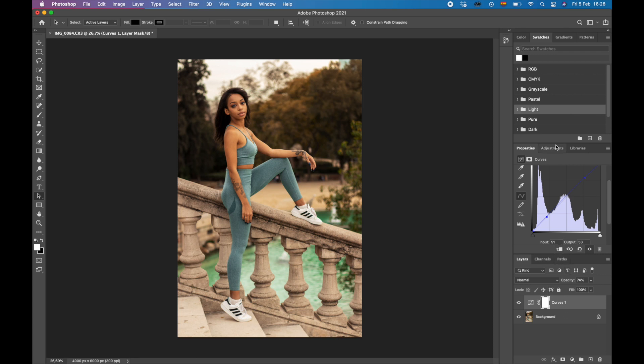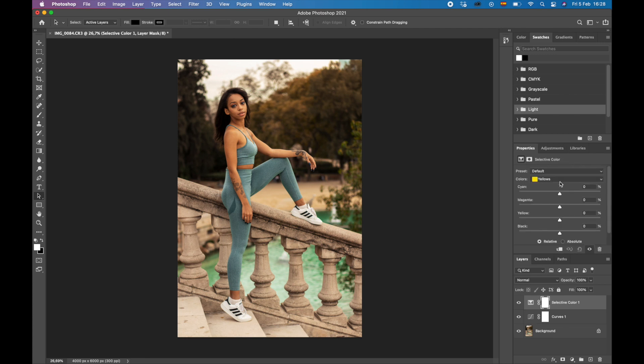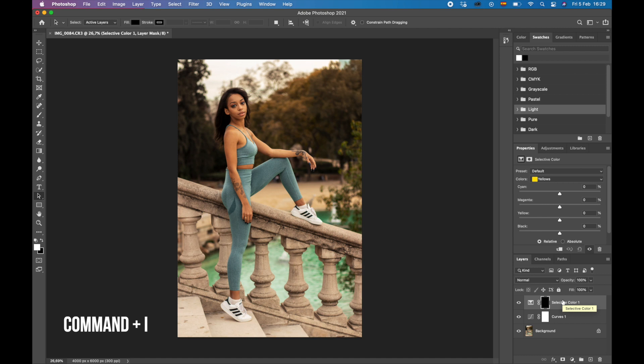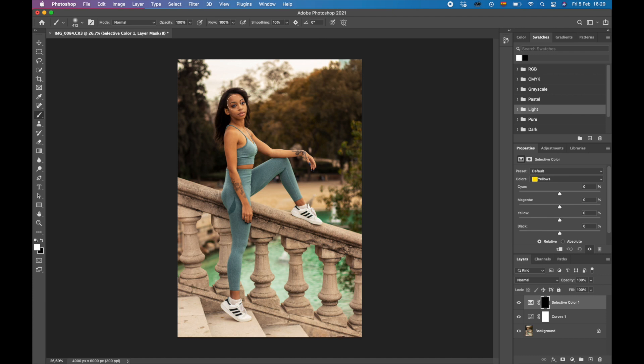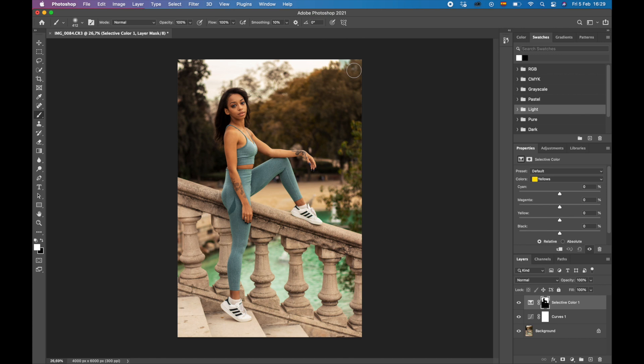So what I'm going to do, I'm going to come over here to adjustments. We're going to select selective color. I'm going to hit Control I, and this is going to invert our mask. And what we're going to do is click B, then we have our brush tool, and we can just paint over everything that we want to change.